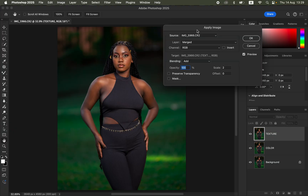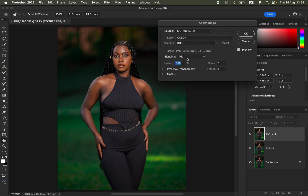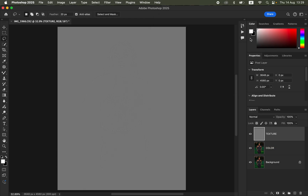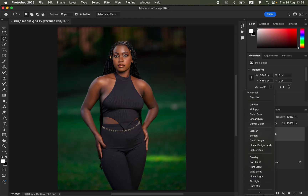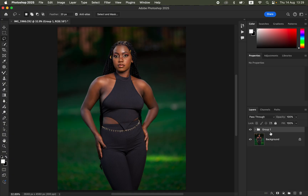Turn the Texture layer back on, then go to Image > Apply Image. In the Apply Image window, the Source is the photo name; under Layer select the Color layer, Channel set to RGB, Blending set to Add, Opacity 100%, Scale 2, Offset 0, and make sure Invert is turned on. Click OK. Change the Texture layer's Blend Mode from Normal to Linear Light. Select both layers, drag them into a Group, and rename the group 'Frequency Separation'.